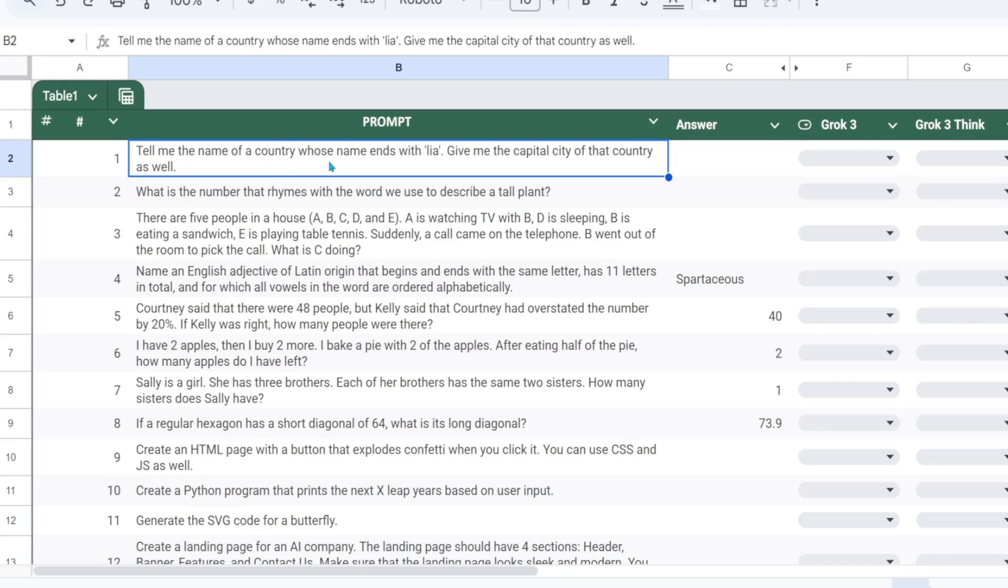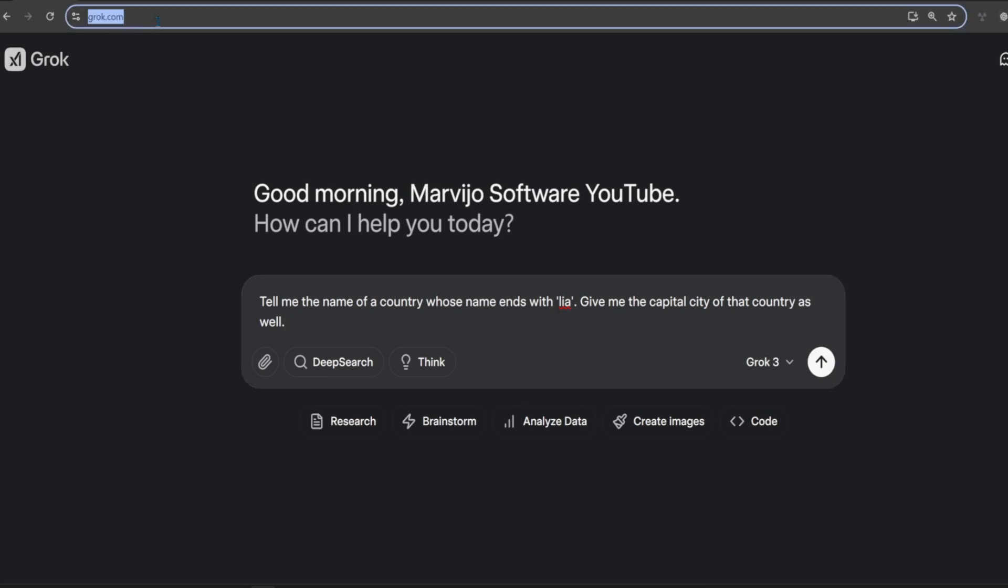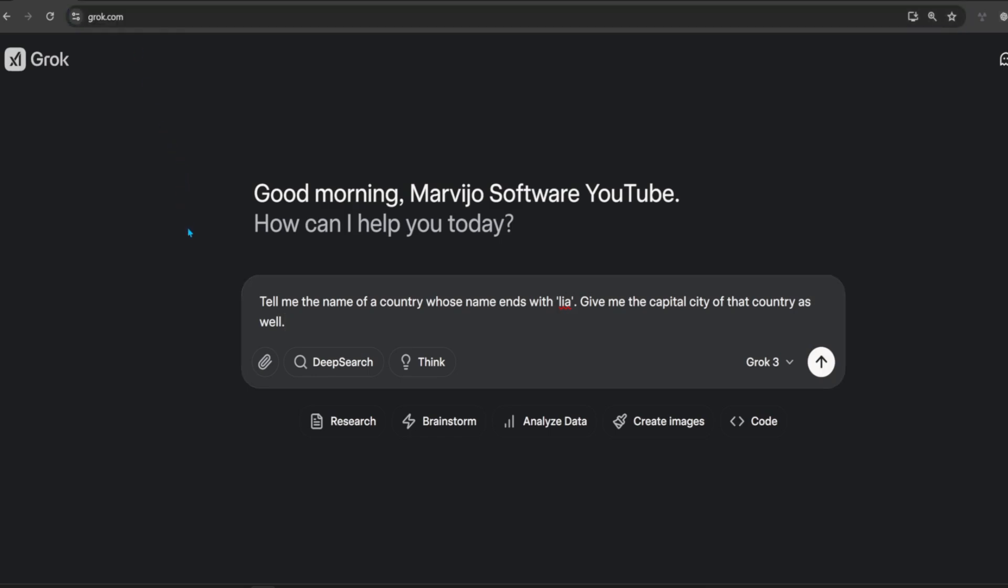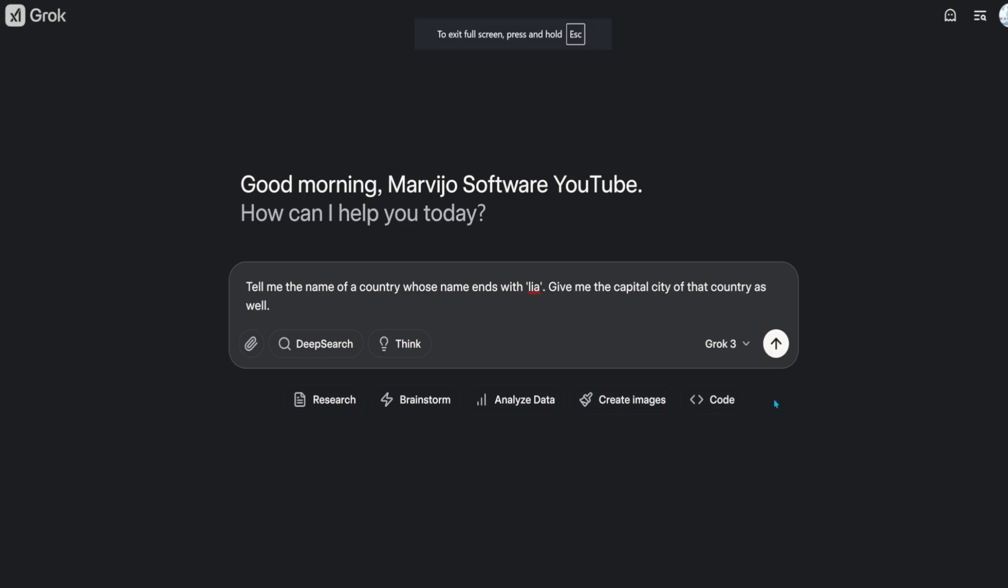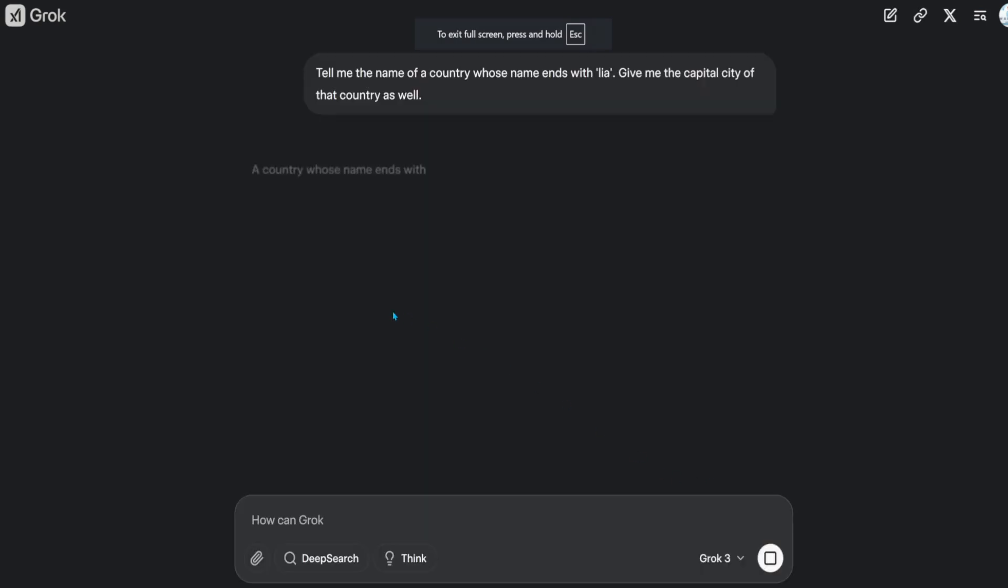Let's get to the testing. Let's ask Grok to tell us the name of a country whose name ends in Laya and to name its capital. Australia and Canberra is an example here. That's a pass.